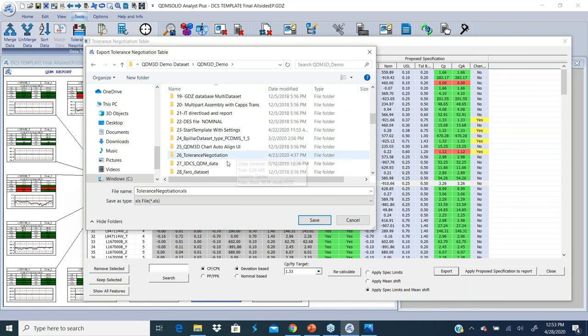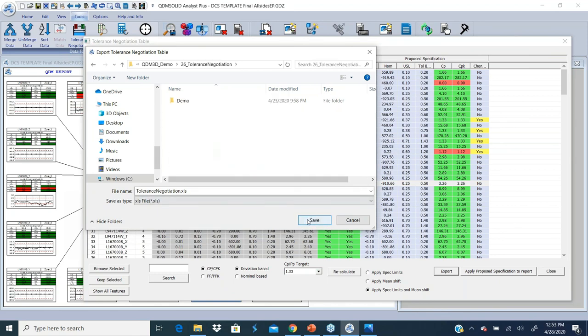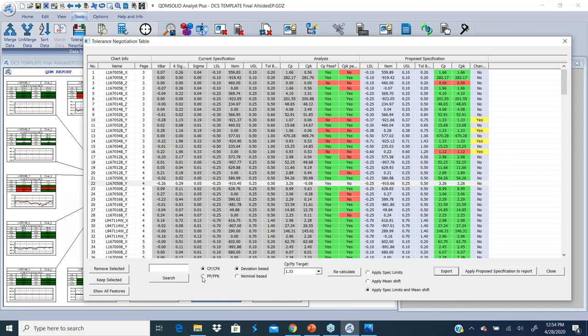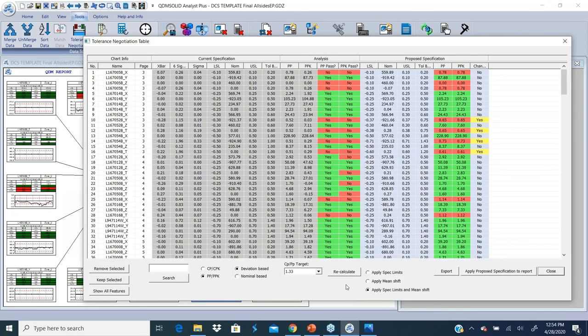I'm going to go back to that section. What the tolerance negotiation table gives you is a summary of the whole report. You can also do the same what I did with CP and CPK to a PP and PPK.